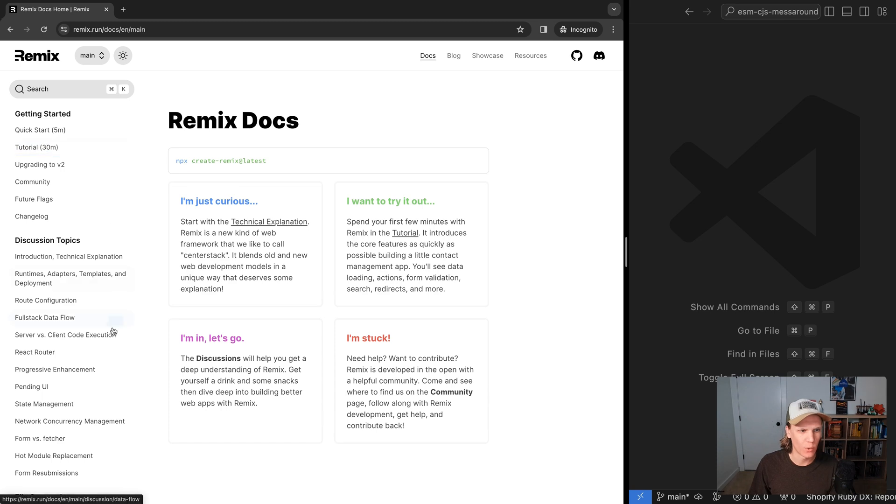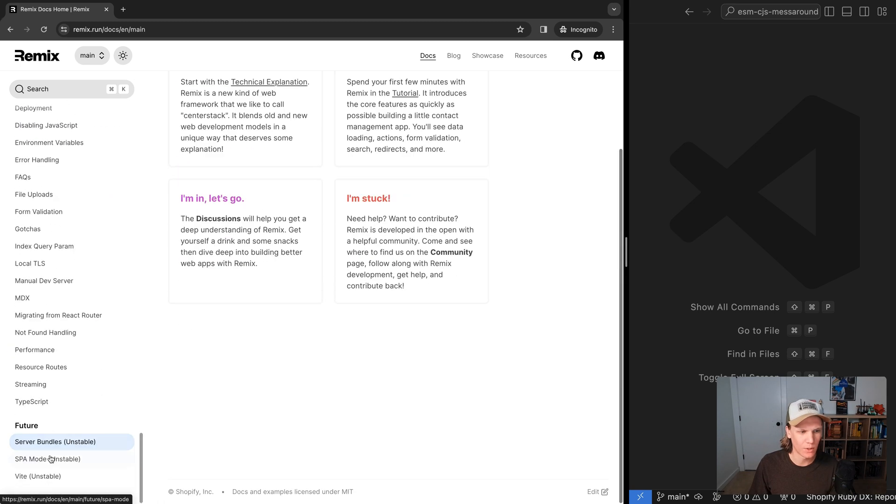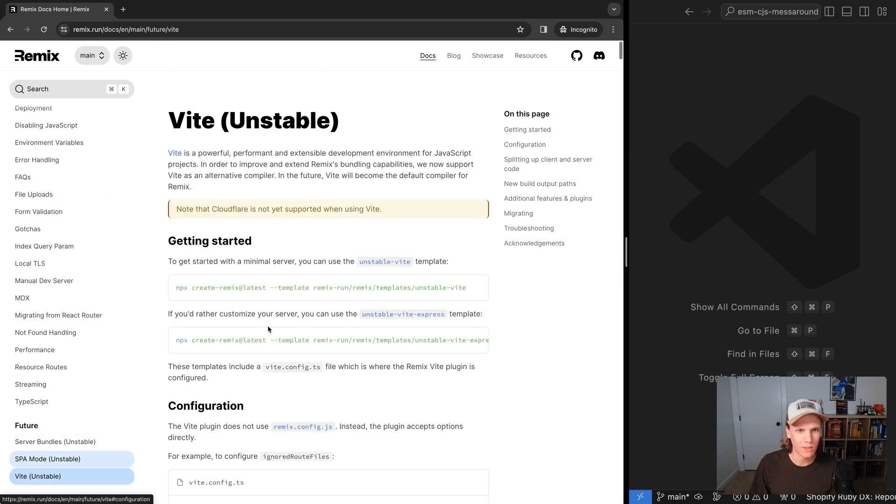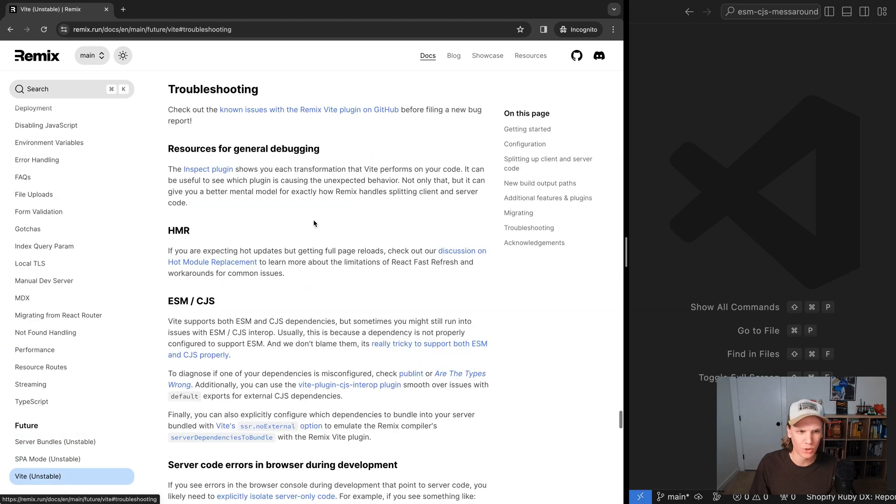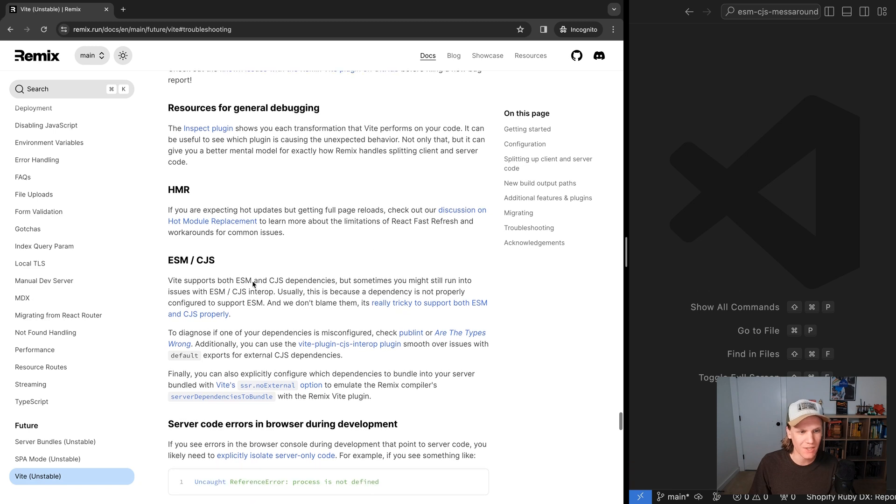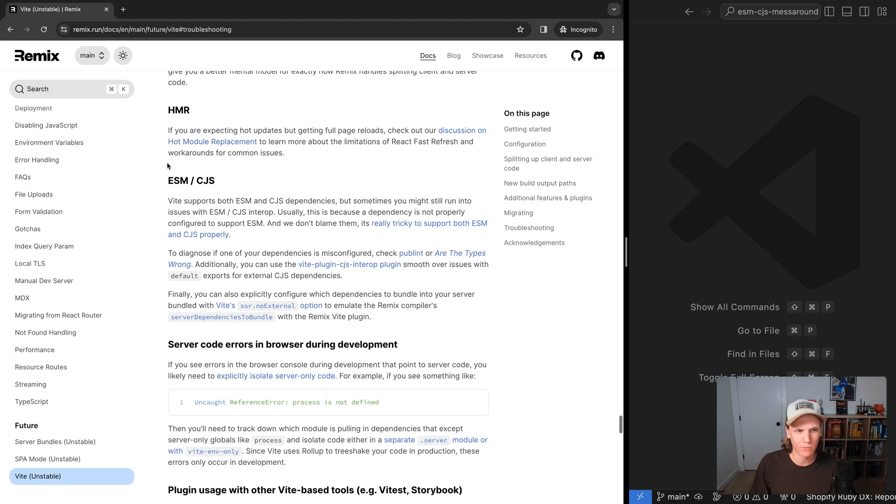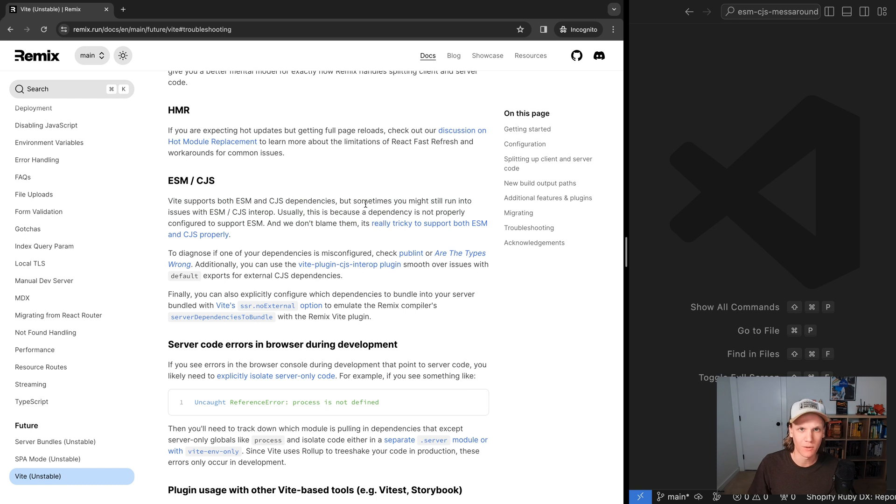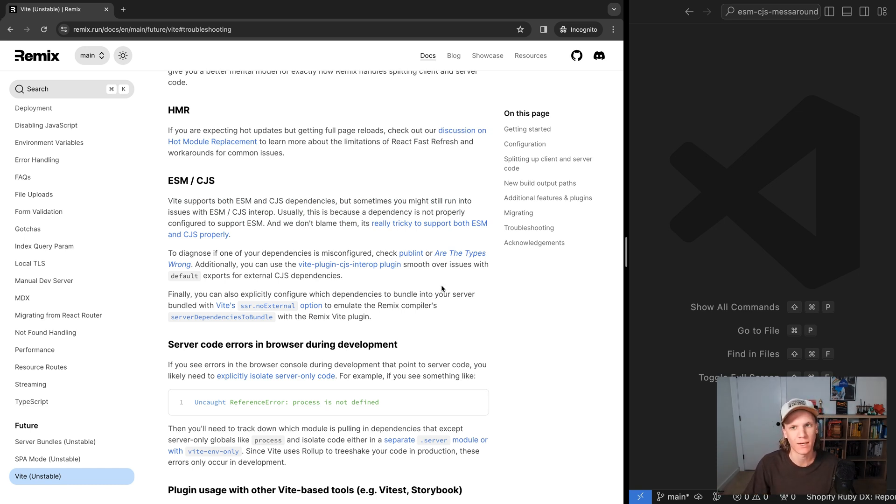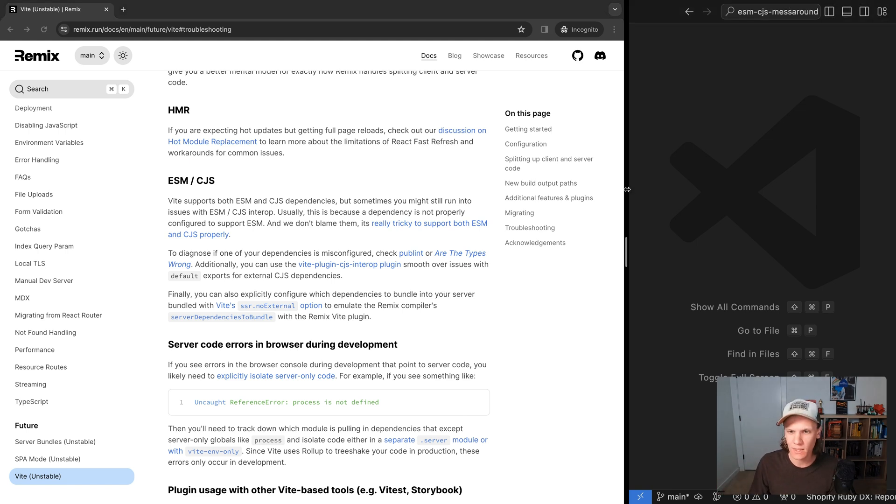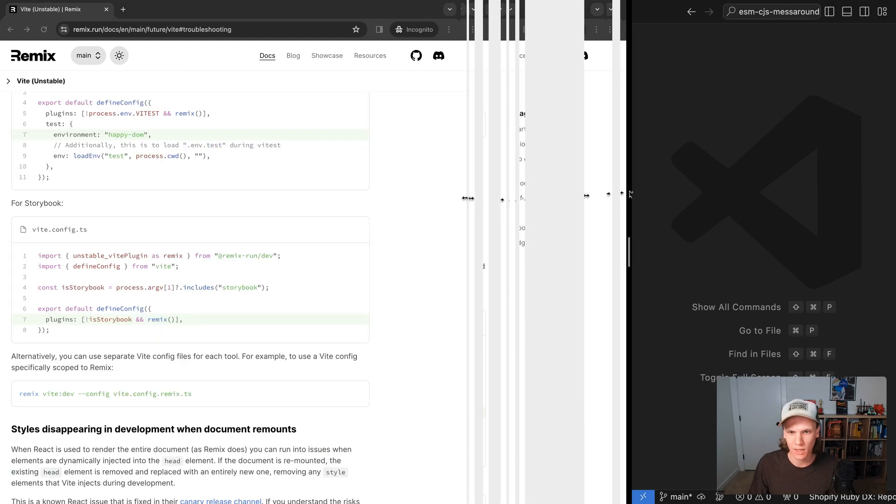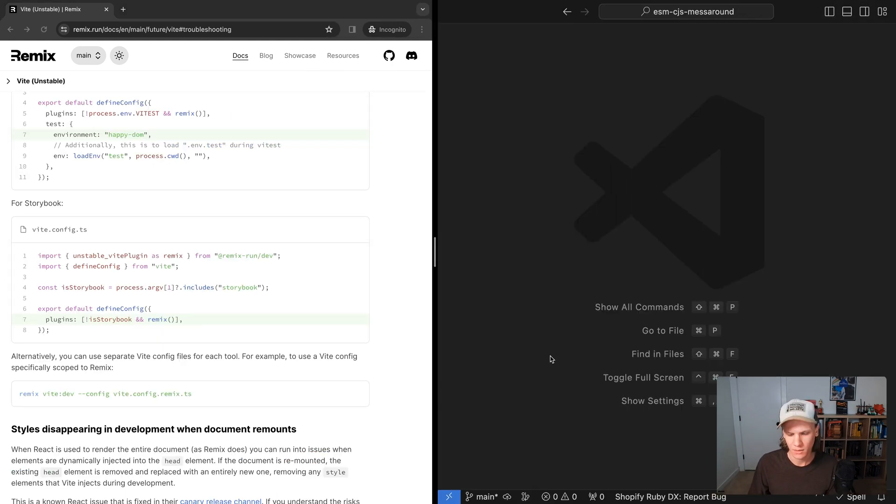The first thing we'll do is just go to the Remix docs and we can go to the Vite doc and we'll see there's a troubleshooting section. It specifically has a callout for ESM/CJS. So we're just going to walk through a few of these troubleshooting options and see how we can fix an issue that I have created in a little demo I have. So let's actually start that demo app.